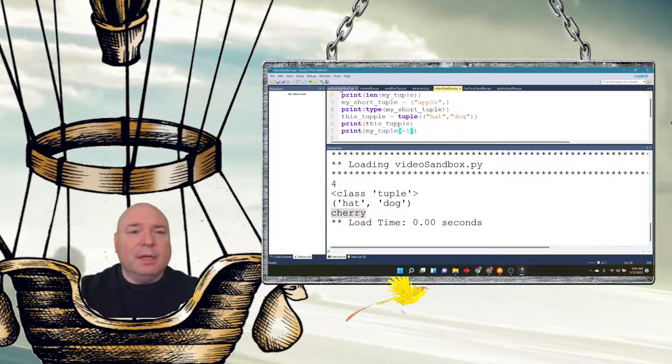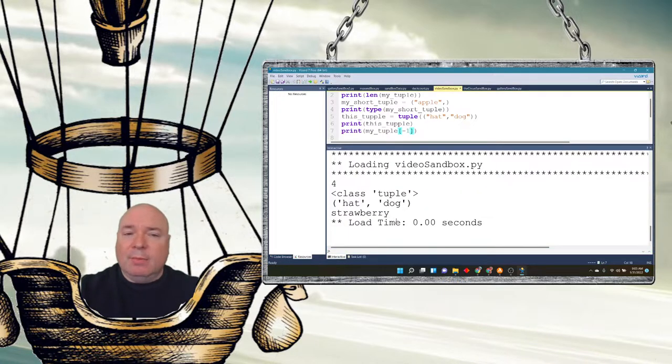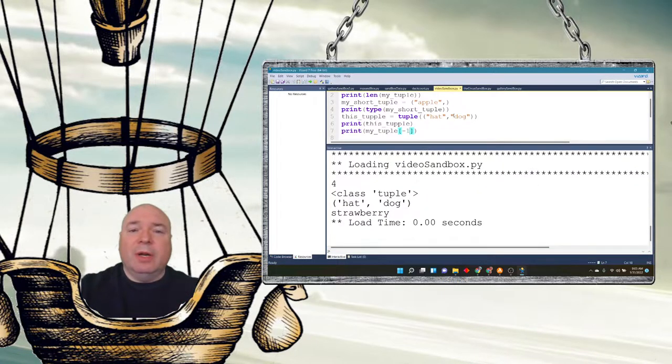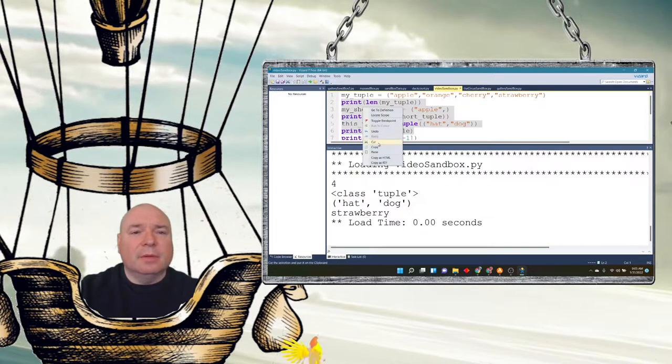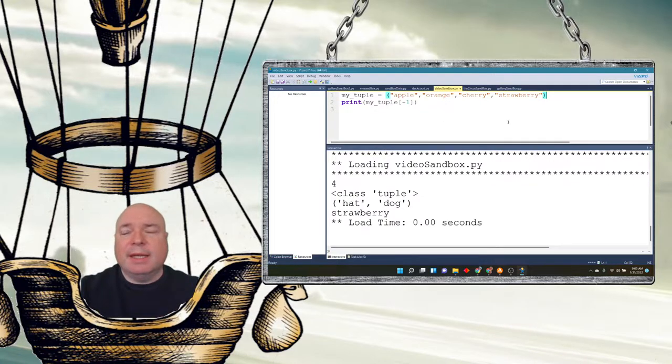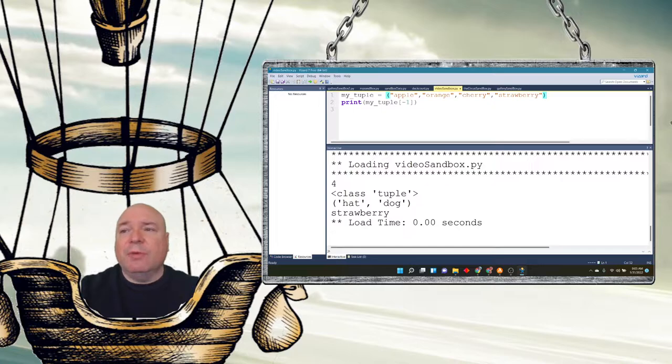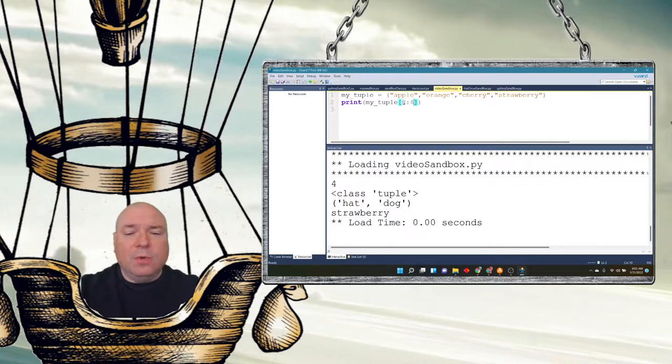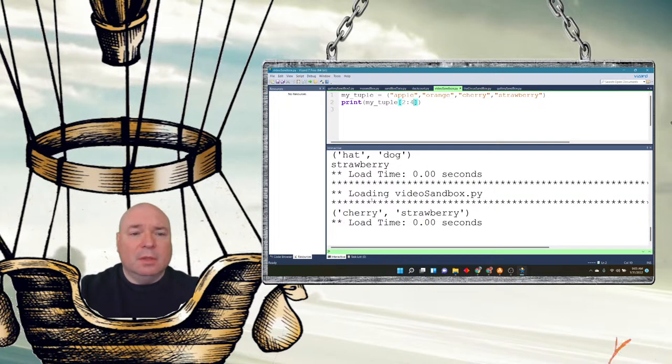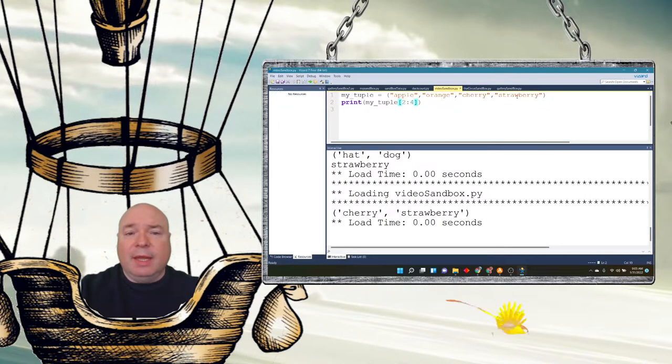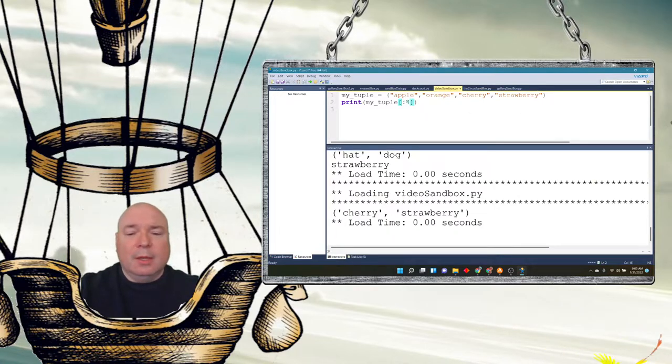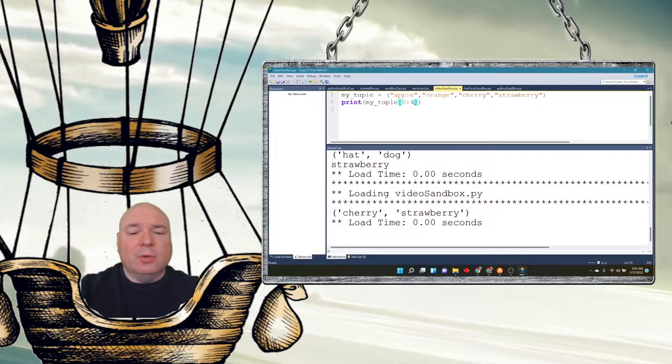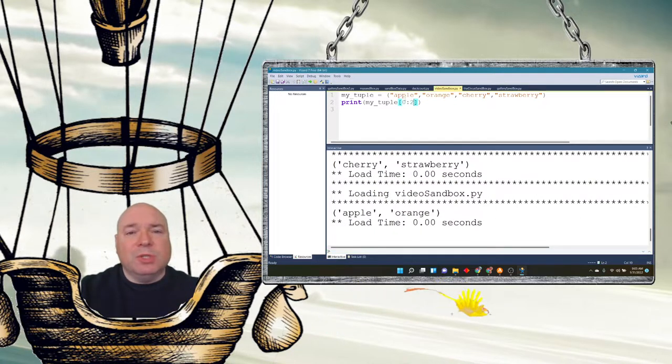We can do ranges with it. We can also do negative values. Let's say negative one in here for my_tuple. This time we get strawberry, which if you remember it was the last item in the list. Let me clear out some of these extra stuff here. So we can do the negative one indexing. Negative two, we refer to the last indexing. We can do ranges of indexing. So if I go from two to four, it's going to give me cherry and strawberry because it's index zero, one, two, and then three, and then four across the list. If I do zero to two, it's going to give me the first two items, which are zero and one, apple and orange.